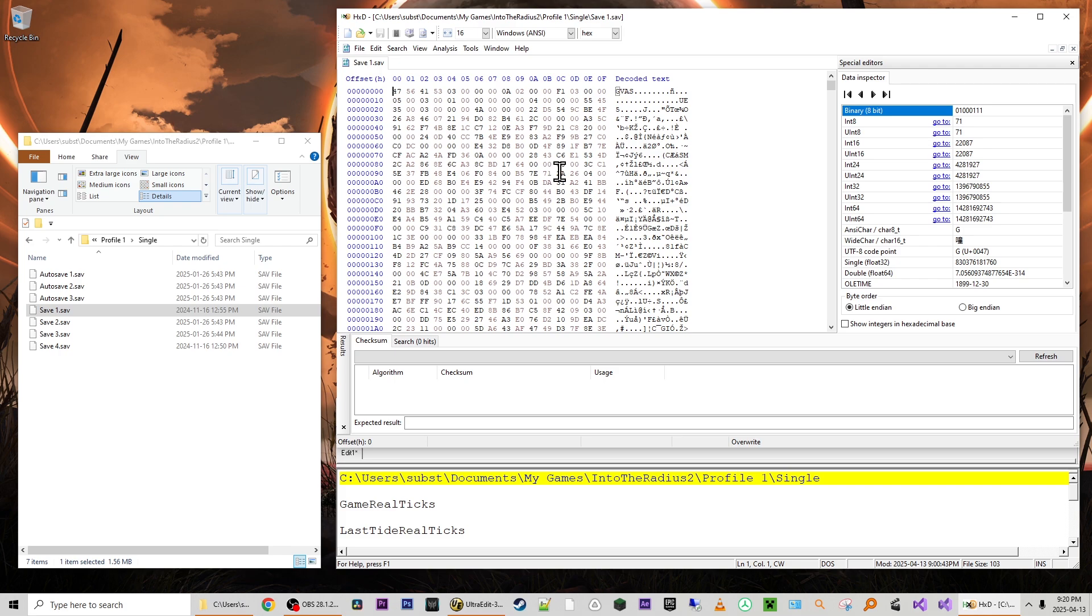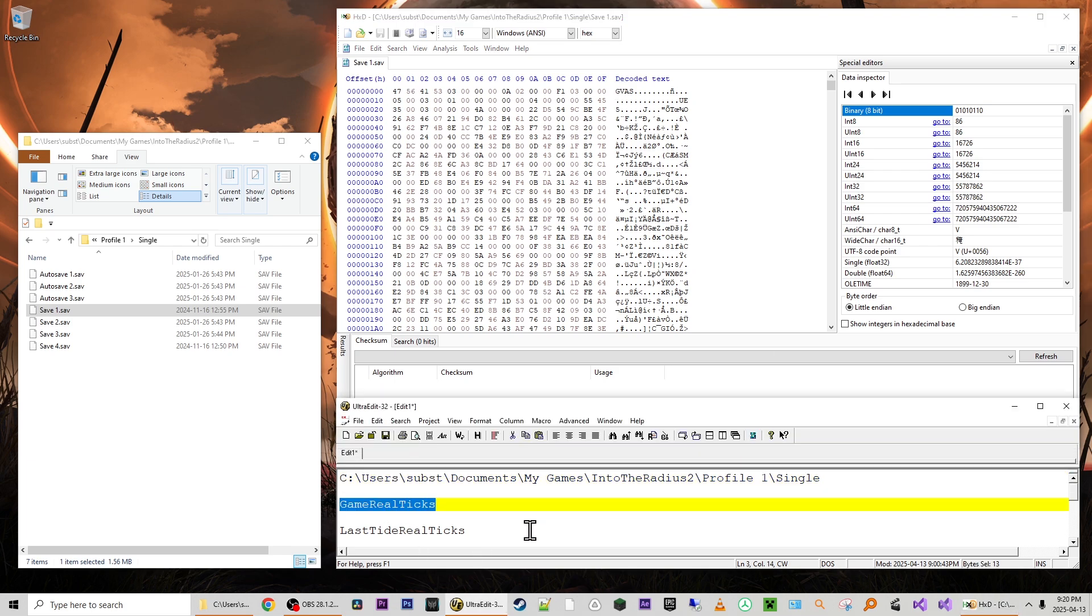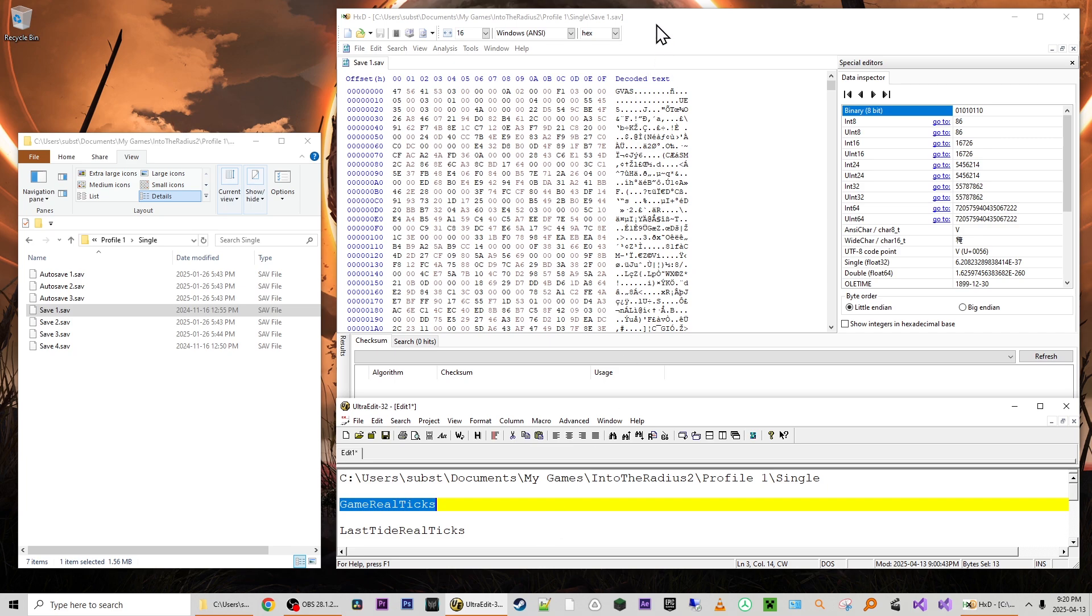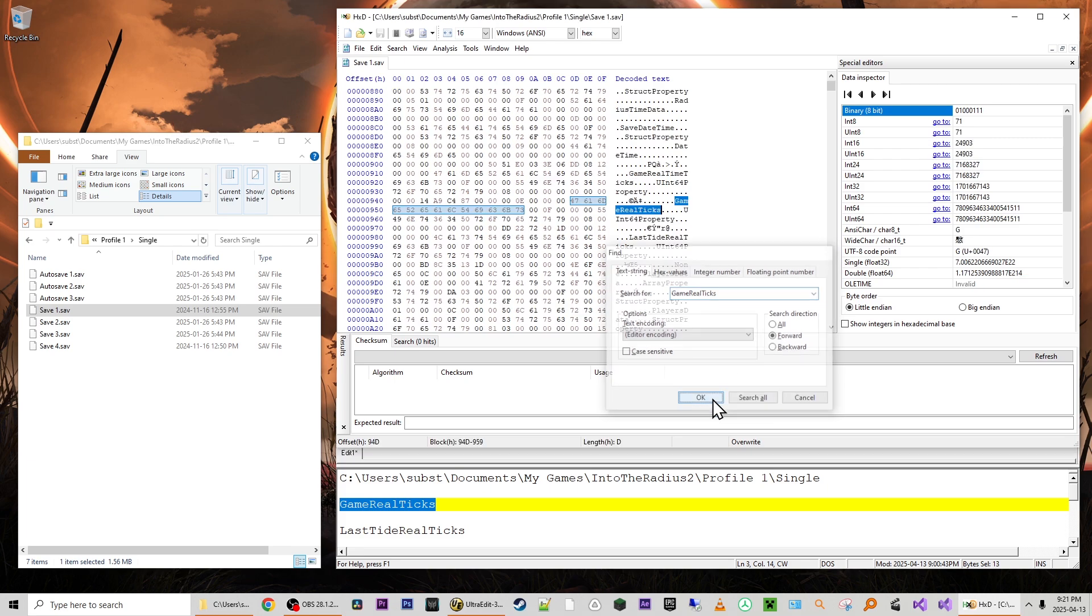Now in HXD we have a hexadecimal representation of the contents of the file here on the left. In the center we have a text representation of the contents of the file and then we have some decoded values on the right. What we're going to do is put our cursor inside the text portion of the file, make sure that it's focused, and we are going to search for the string game real tics. So I'll just copy that from below, press ctrl f to find, either paste or type in the string game real tics and select ok.